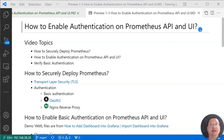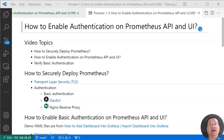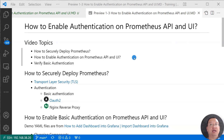Hi there, I'm Lian Duan. Welcome back to my channel. In this video, we'll run a hands-on demo on how to enable authentication on Prometheus API and UI. The video topic is how to securely deploy Prometheus, how to enable authentication on Prometheus API and UI.